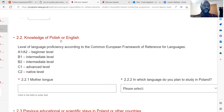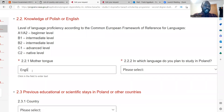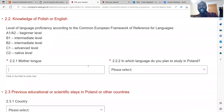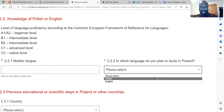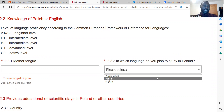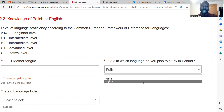Here you are being assessed on your knowledge of Polish or English. You are asked what your mother tongue is — it could be English, French, or any other language. Then you are asked in which language you plan to study in Poland. If you want courses taught in Polish, click Polish; if you want to be taught in English, click English.